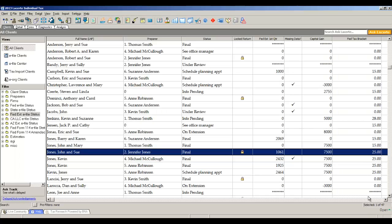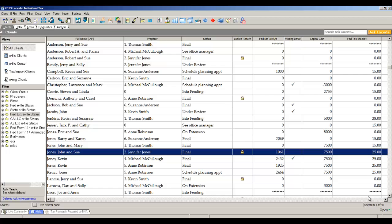This is the opening screen of the LeCert tax program. We call this the client screen. This is where you do the management of all of your client files and all of your firm's practice management. This is where you add clients, make copies of files, assign passwords, and a number of other functions.